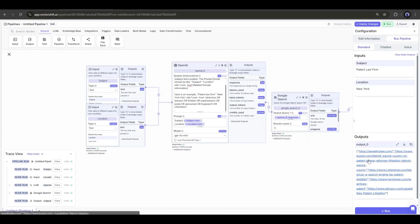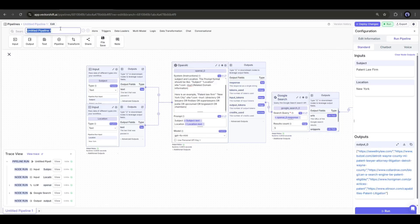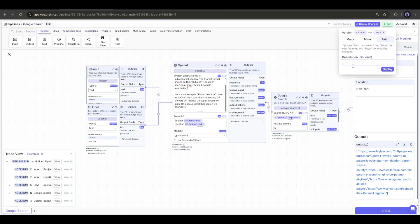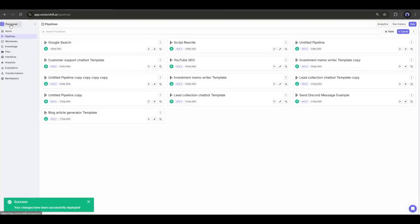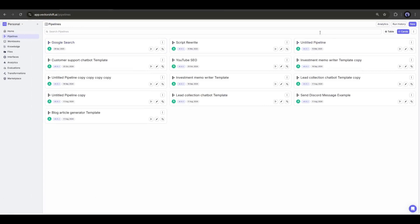To do that, we will create another pipeline. So, save this pipeline. I am saving it as the Google search pipeline. After entering the name, click on deploy changes. Now, come back to the home page and create another pipeline.